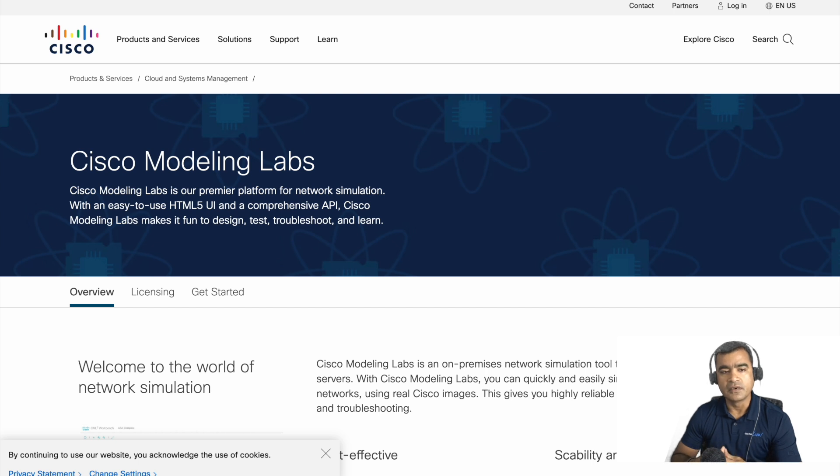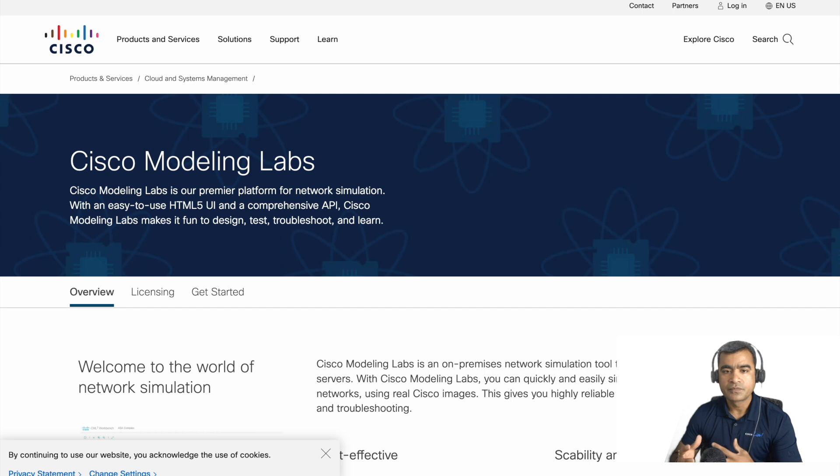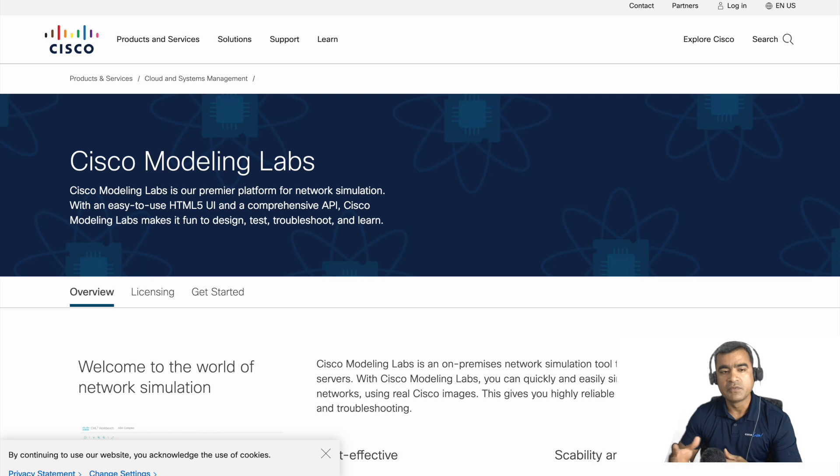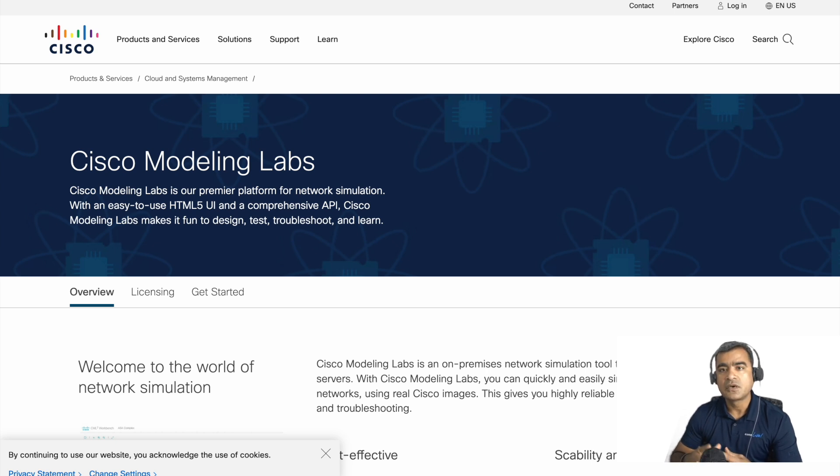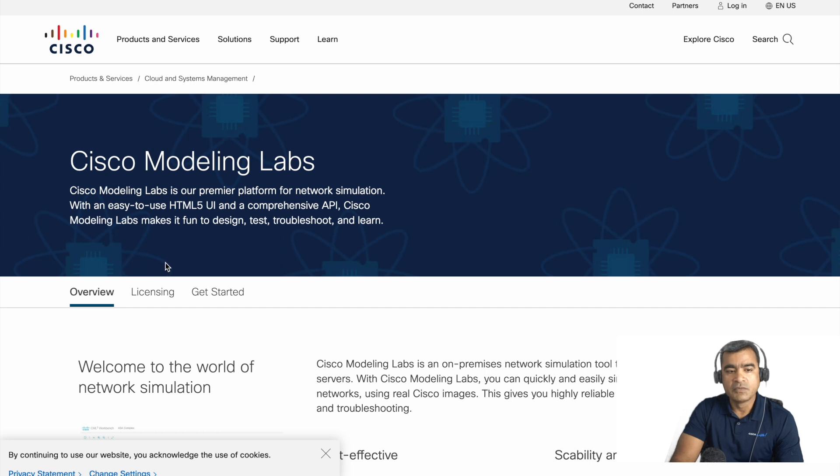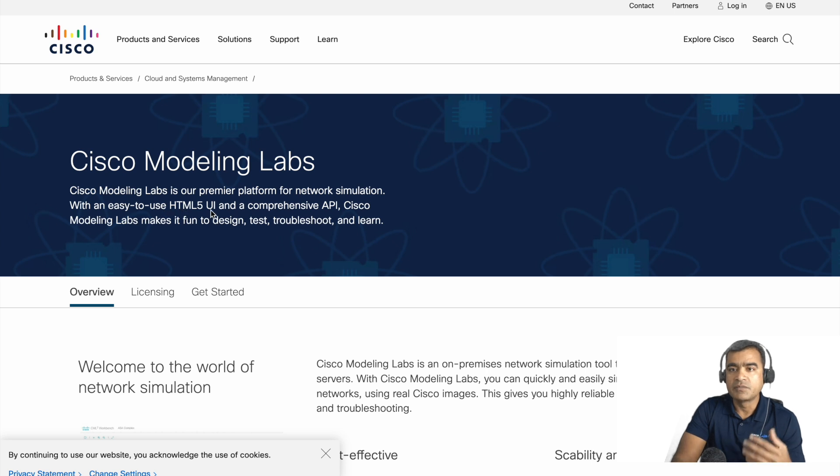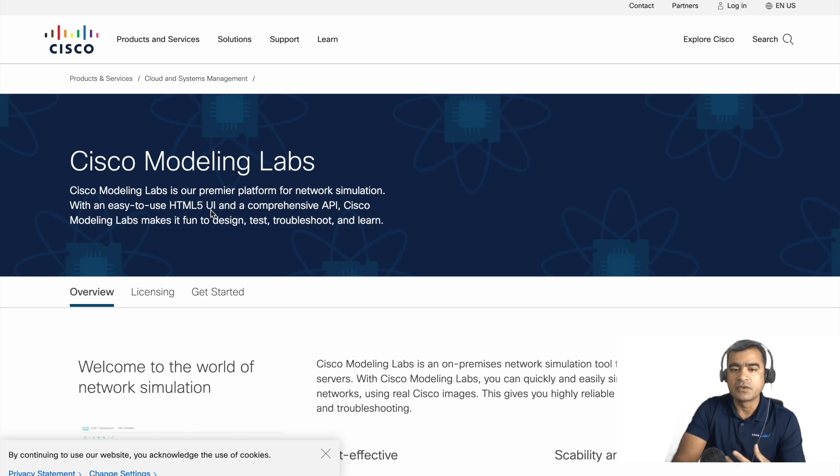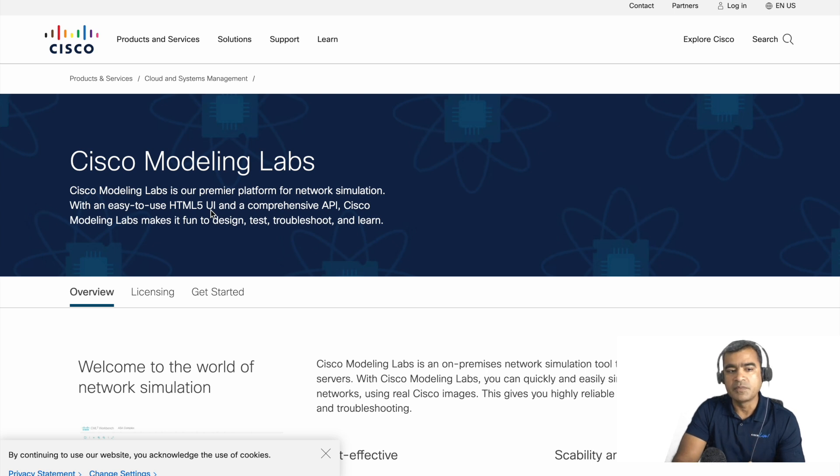In this video, I'm going to introduce you to a way to overcome those difficulties, and that is a network simulation tool from Cisco called Cisco Modeling Labs or CML. As mentioned here, it's a premier platform for network simulation with an easy-to-use HTML5 UI, which means you have a web UI interface where you can build your lab, and at the same time you have comprehensive API support.